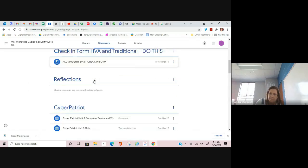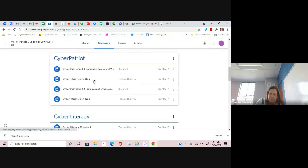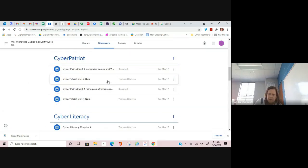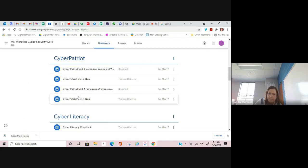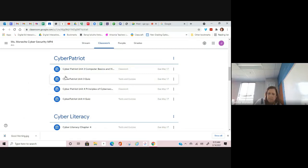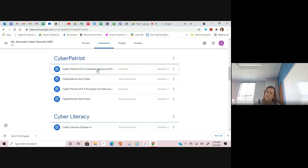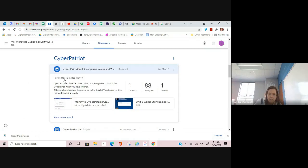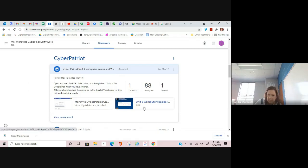Under the CyberPatriot tab, I have the last of your CyberPatriot assignments posted. Yes, they are new, but yes, they are very short. CyberPatriot Unit 3, Computer Basics and Virtual Machines, it says open and read the PDF. The PDF is right here. It's like a PowerPoint presentation but in a PDF form.